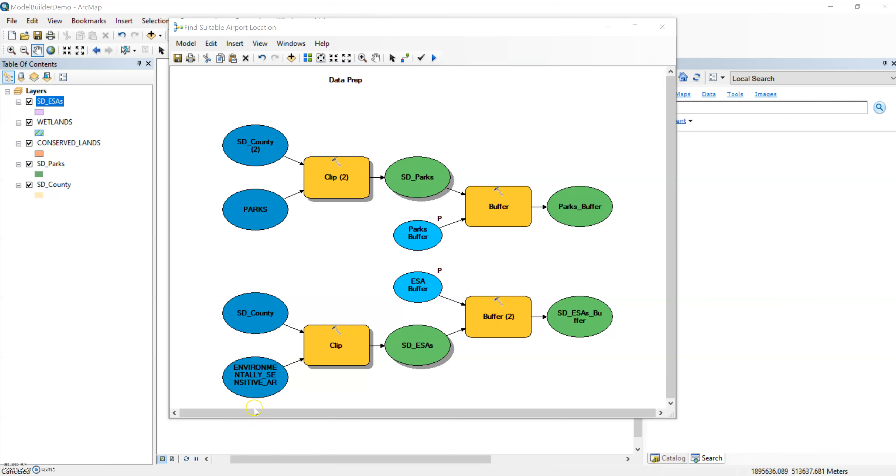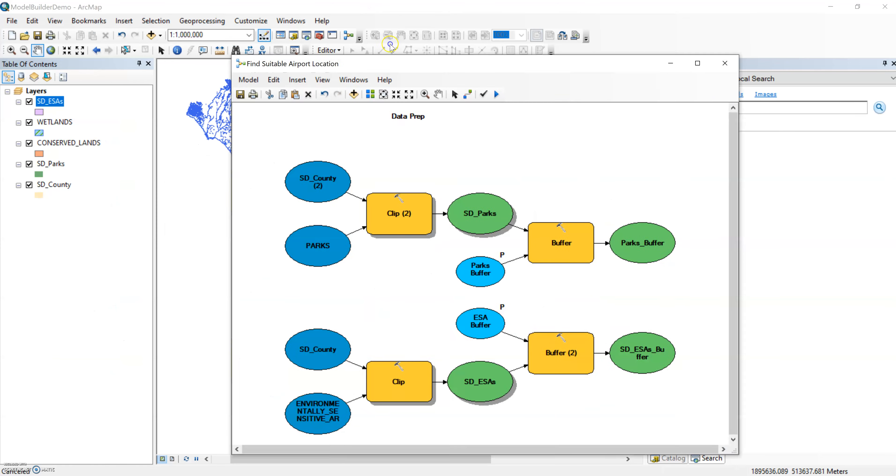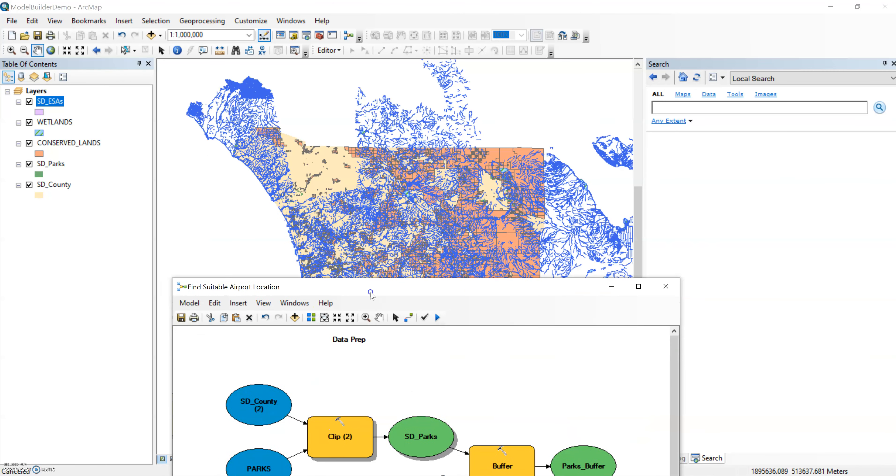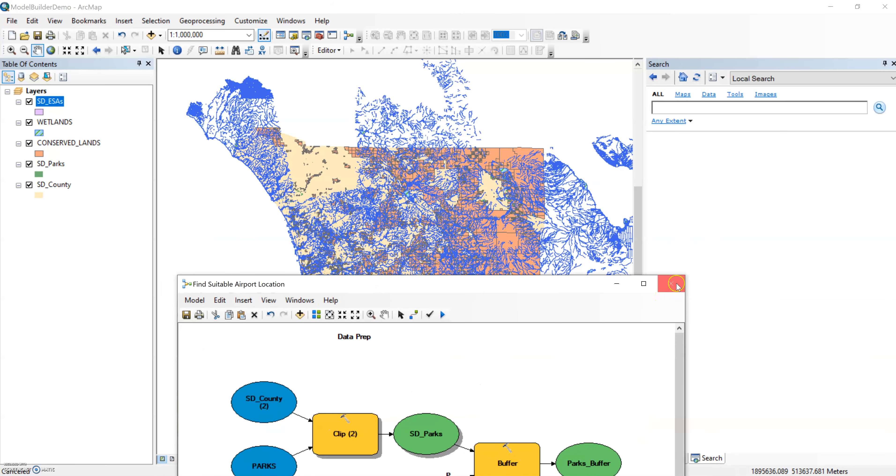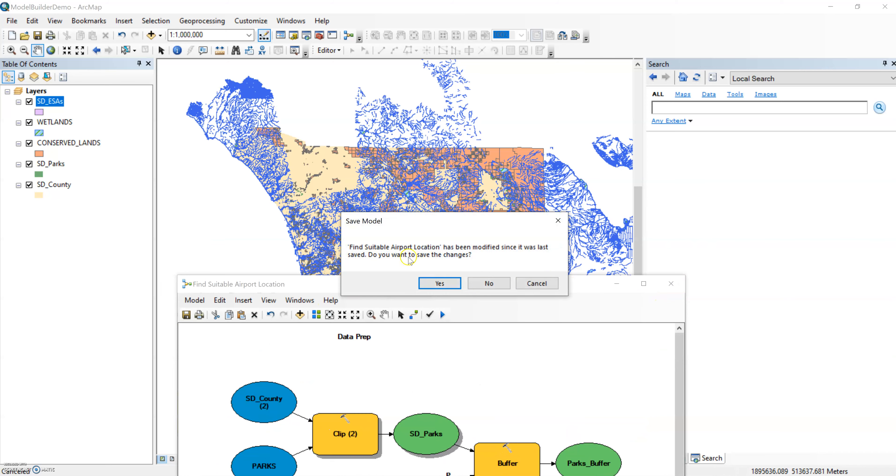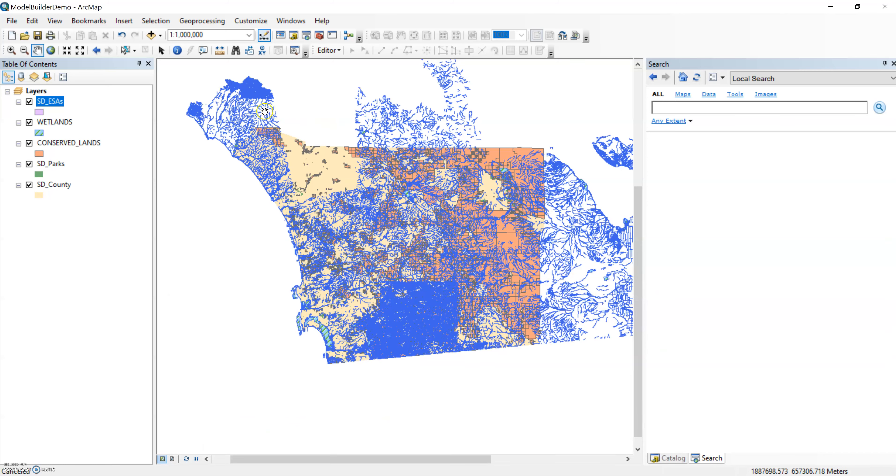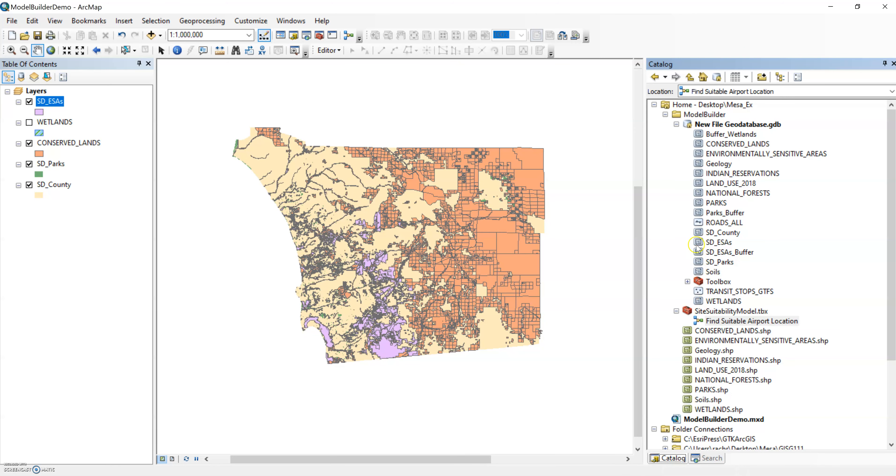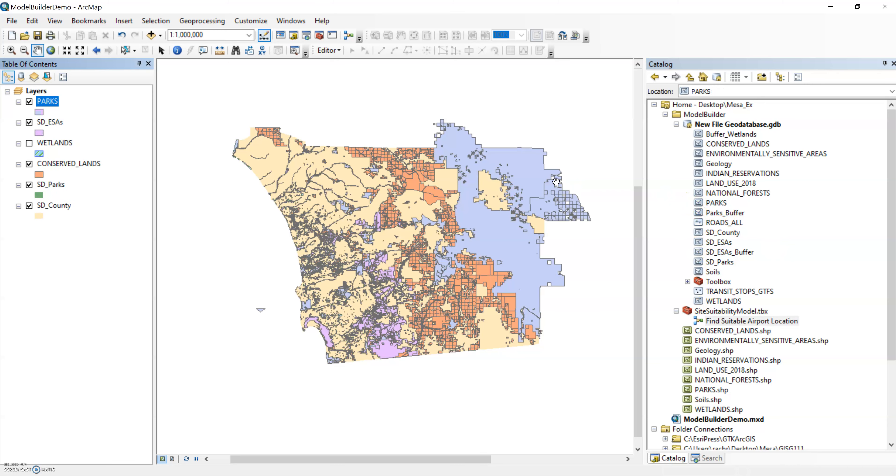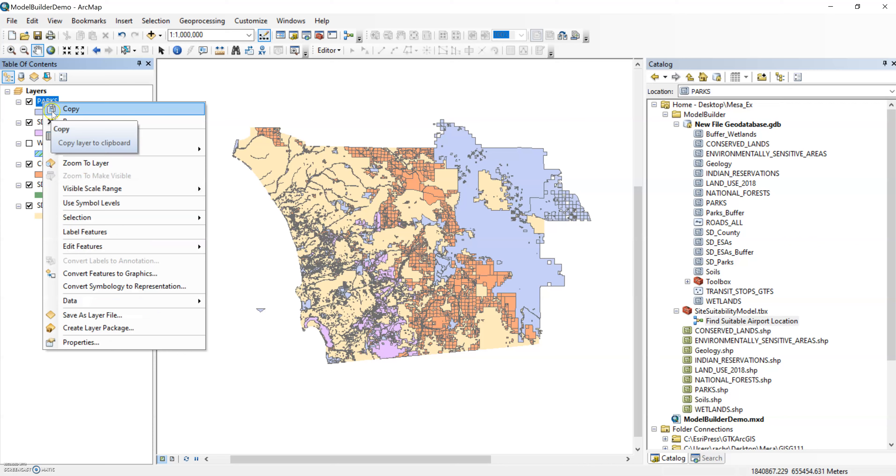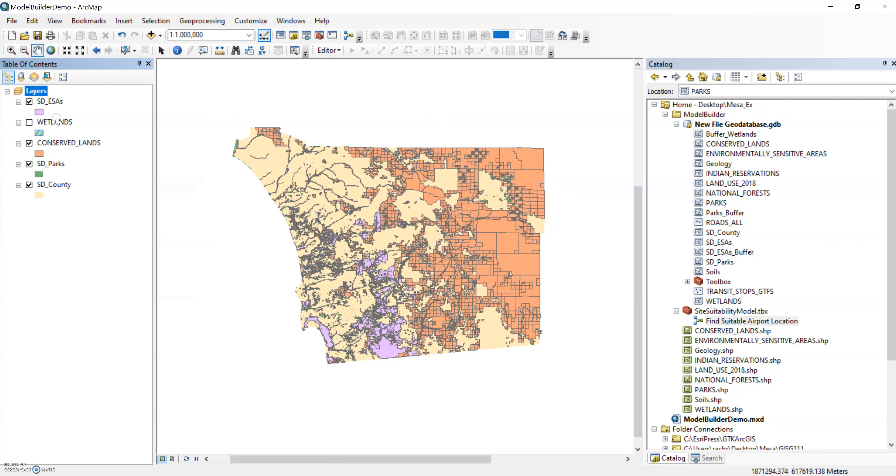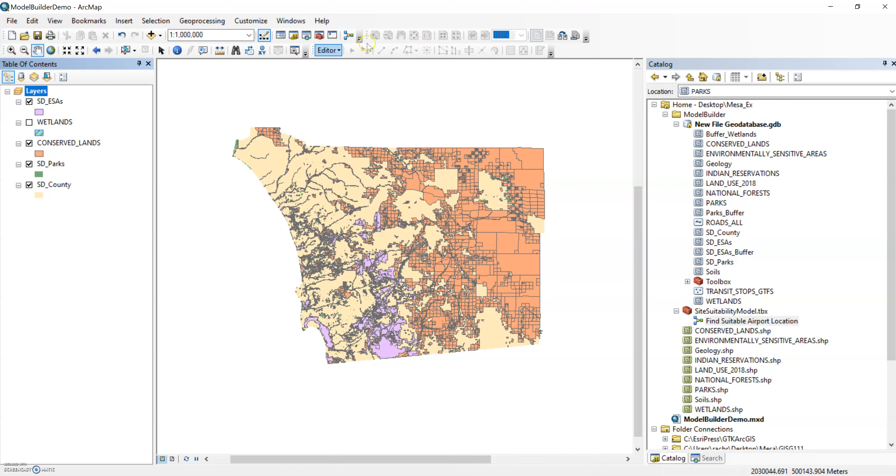So you can see that I have parks here, I have environmentally sensitive areas. And when they were originally on my map, they all went outside of San Diego County. Since I don't want to consider locations for the airport that are outside of the border of the county, I just used a simple clip tool.